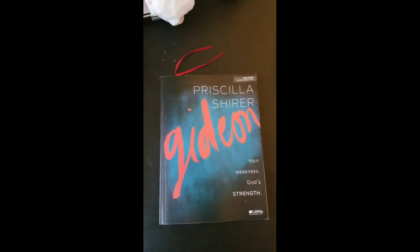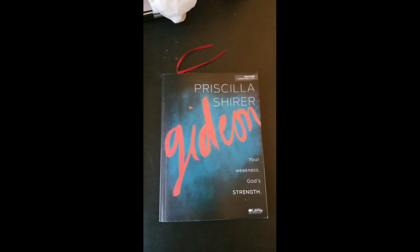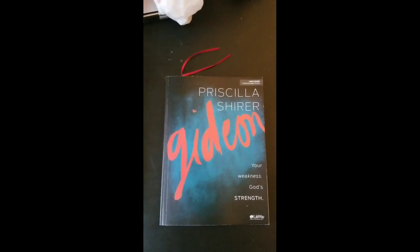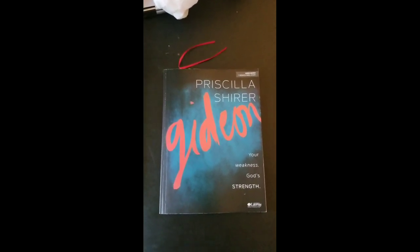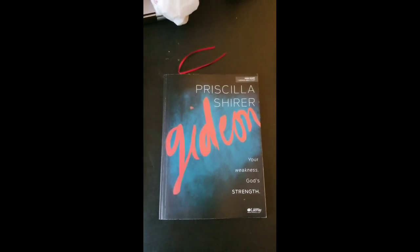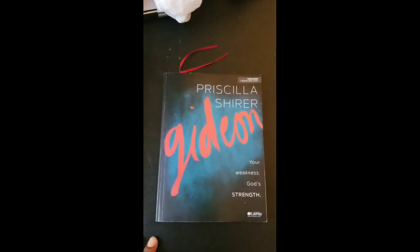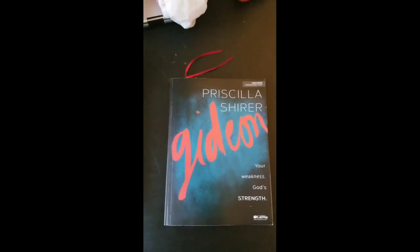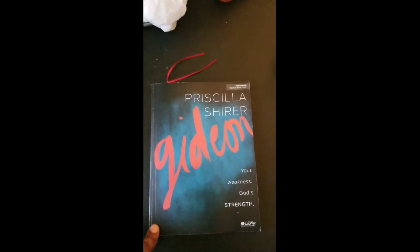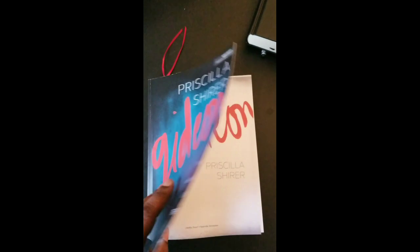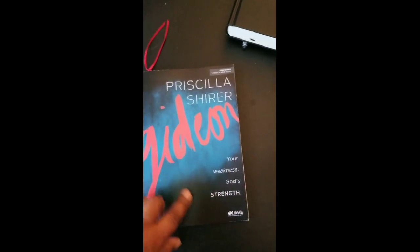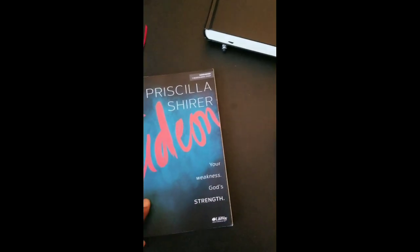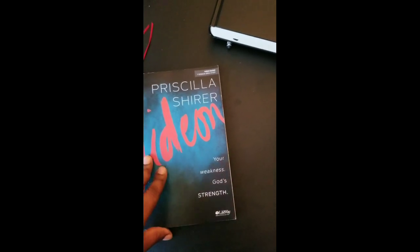I'm about to go into session two because I just got the book. Session one you don't need the book, but if you do have it, it's helpful. Let me show you right now. It's called Gideon by Priscilla Shirer, 'Your Weakness, God's Strength.'